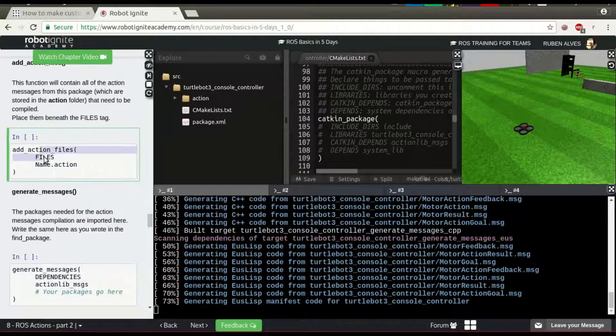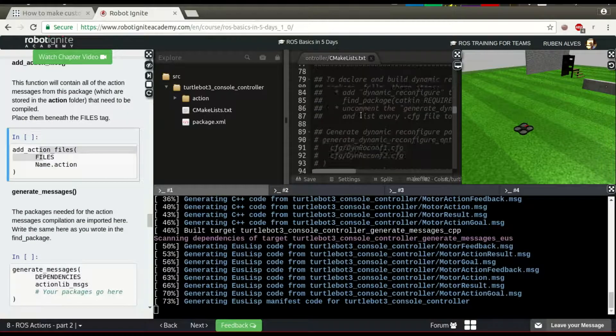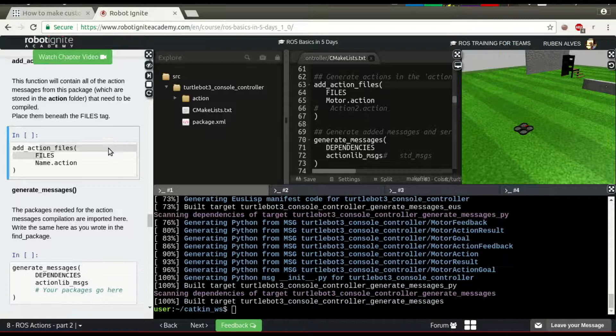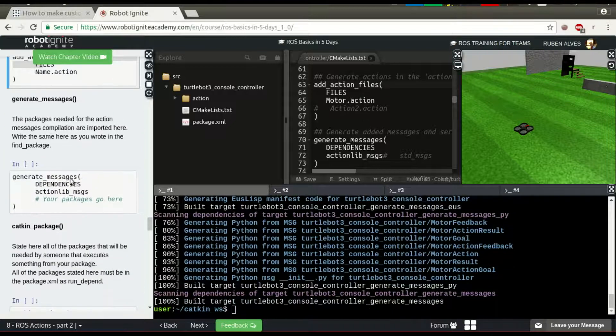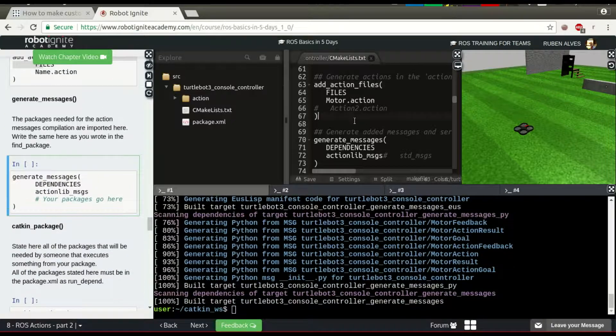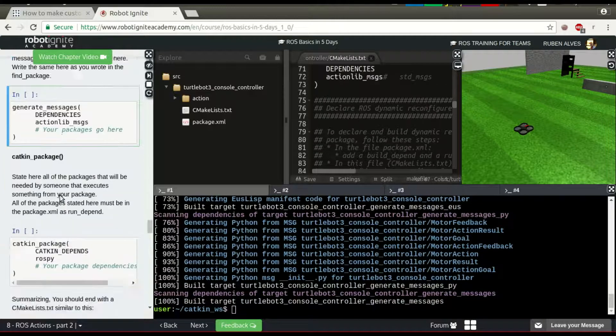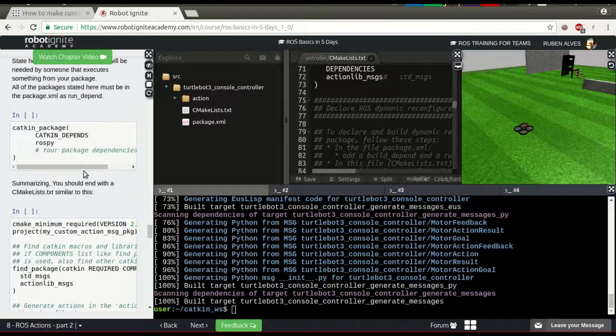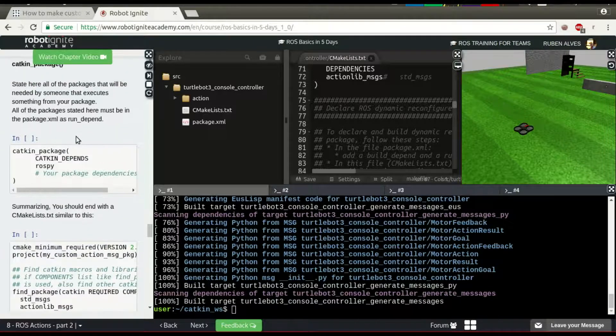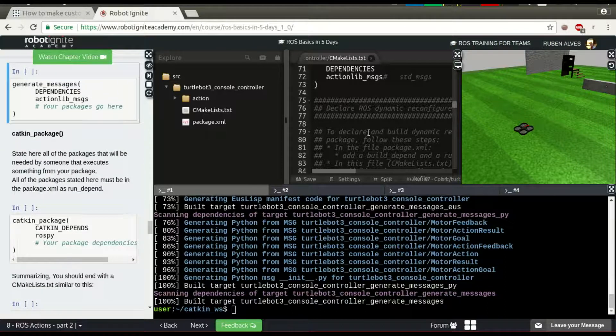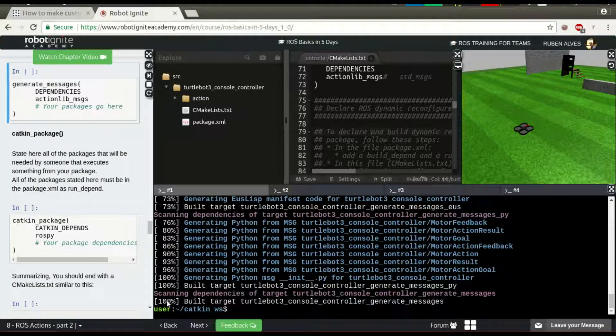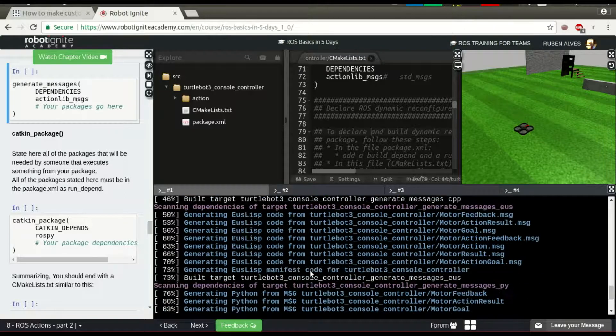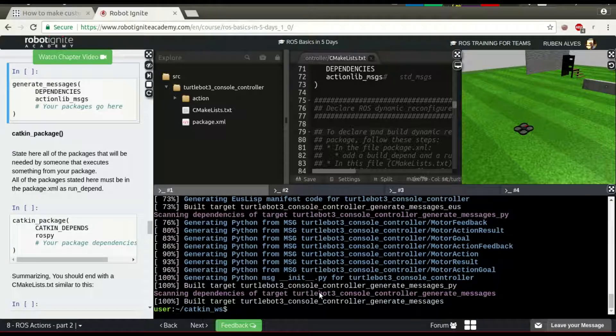The addActionFiles, the same as we have here. GeneratePackage, generateMessage. So, if you want to see carefully, just see here on the left side. We see that 100% build. Now, our message is created and compiled.